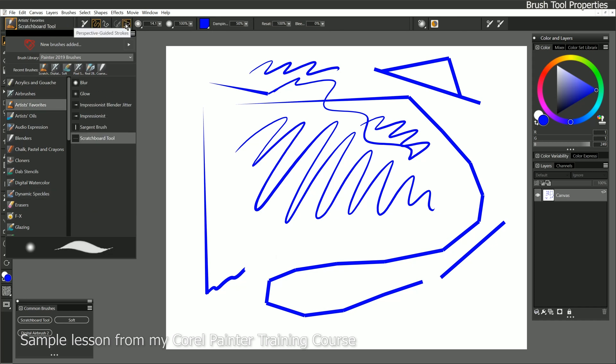The next two options are for aligning your stroke to a path and perspective-guided strokes, but we'll come back to those later in this course.